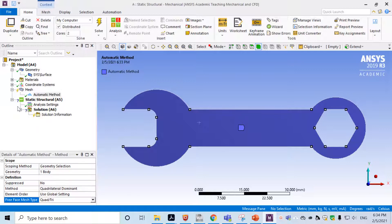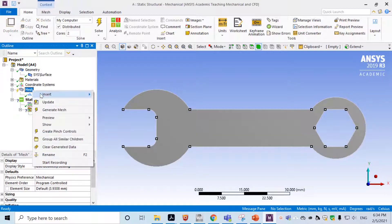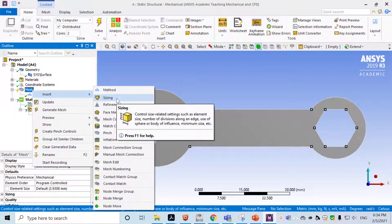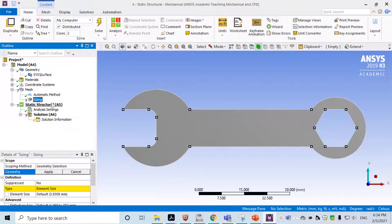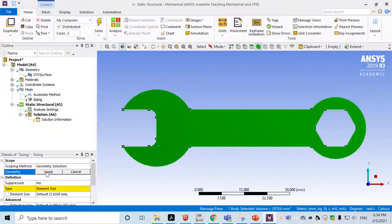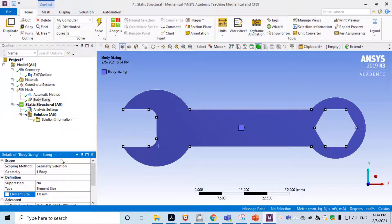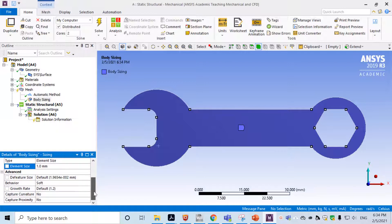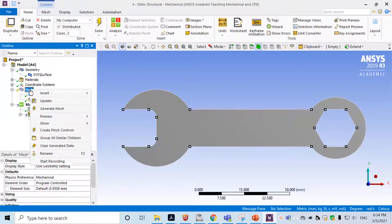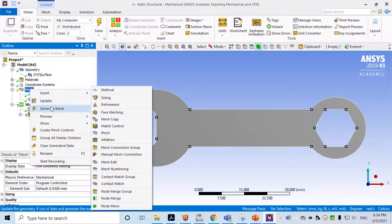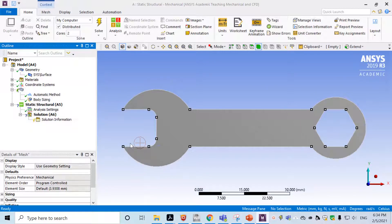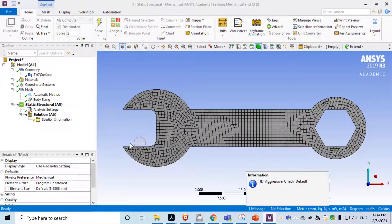That covers the automatic method settings. We can also insert sizing for more detail — choose the body, click Apply, and set the element size. Since this is 2D, you can make the size smaller for better accuracy. After configuring sizing, generate the mesh. The mesh looks pretty good once generated.